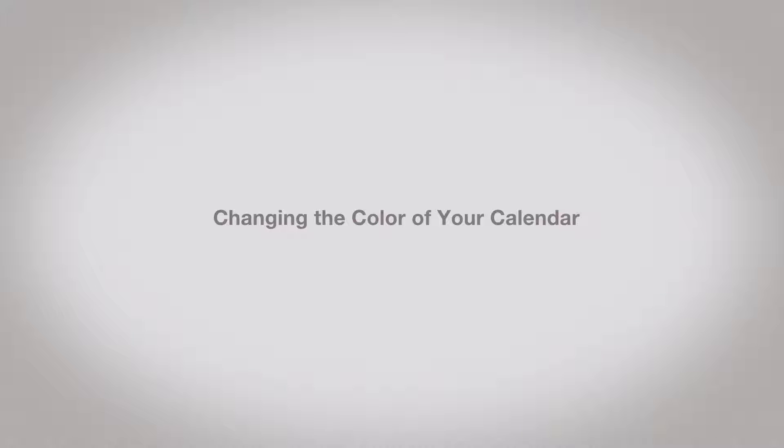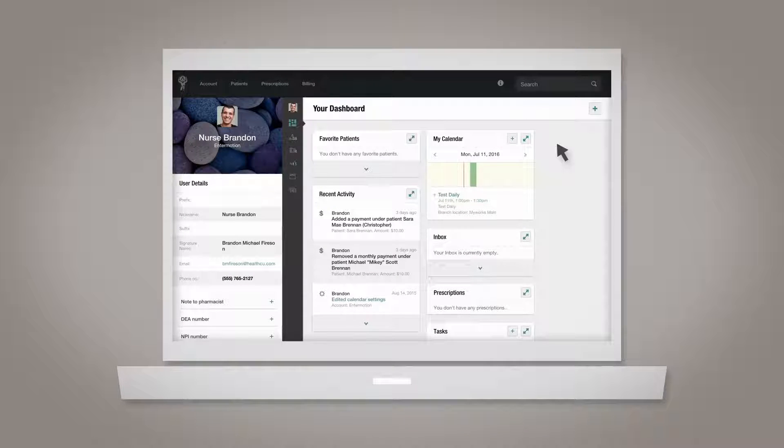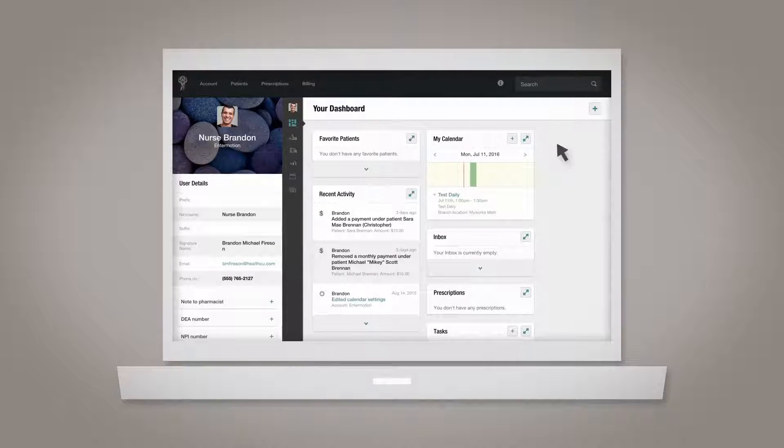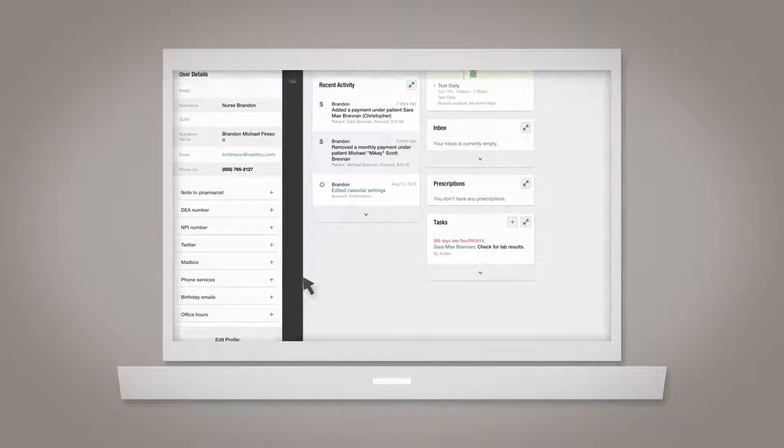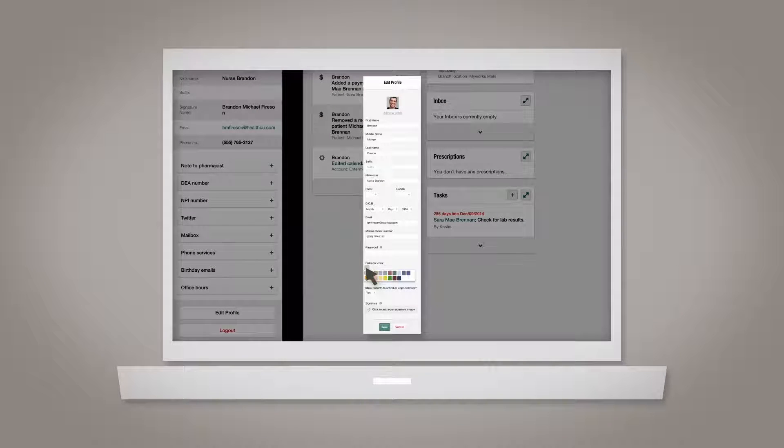Changing the color of your calendar. You can change the color of your calendar by going to your profile, which is accessible from the sidebar. Click edit profile, then click the current color, and select from the resulting list of options.